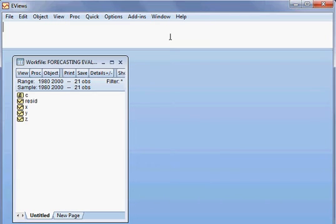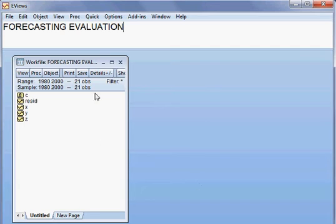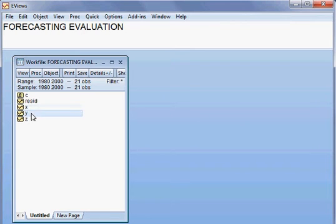Today we shall be doing the forecasting evaluation — checking whether a forecast is good or bad. We call it forecasting evaluation, and we have the variables x, y, and z.